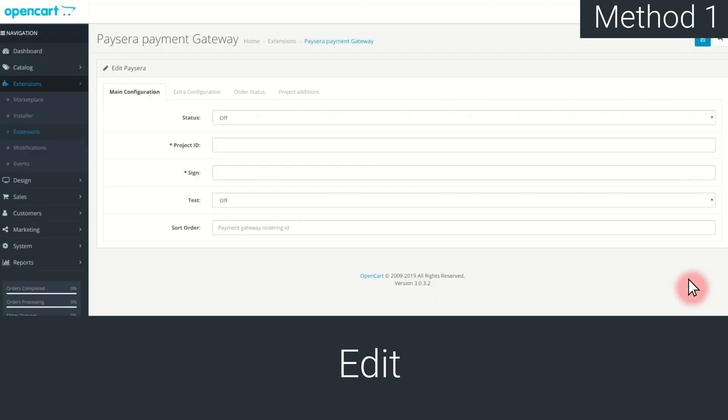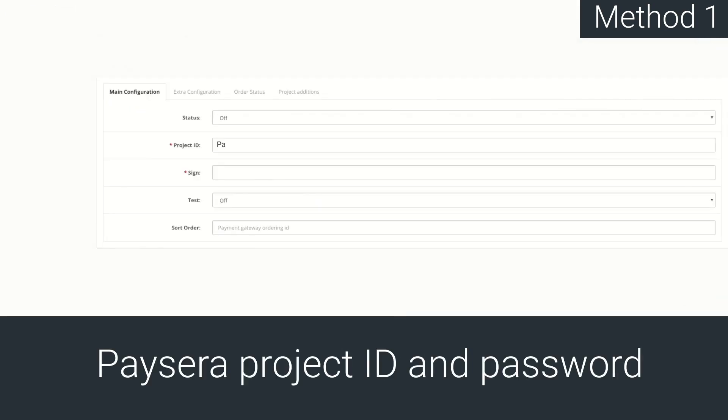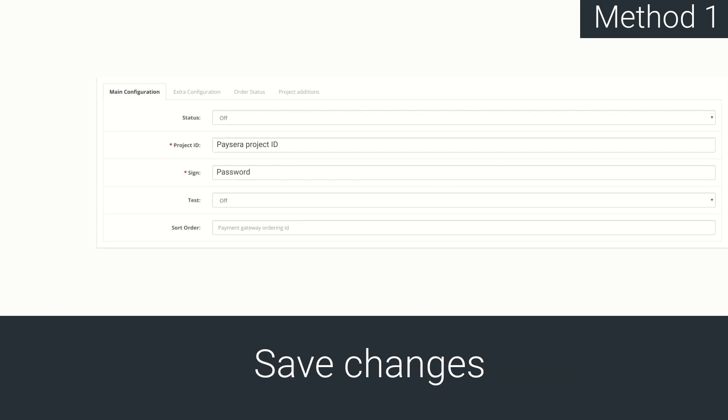To configure it, enter the Paysera project ID and password. After you are done, press Save. Method number two.